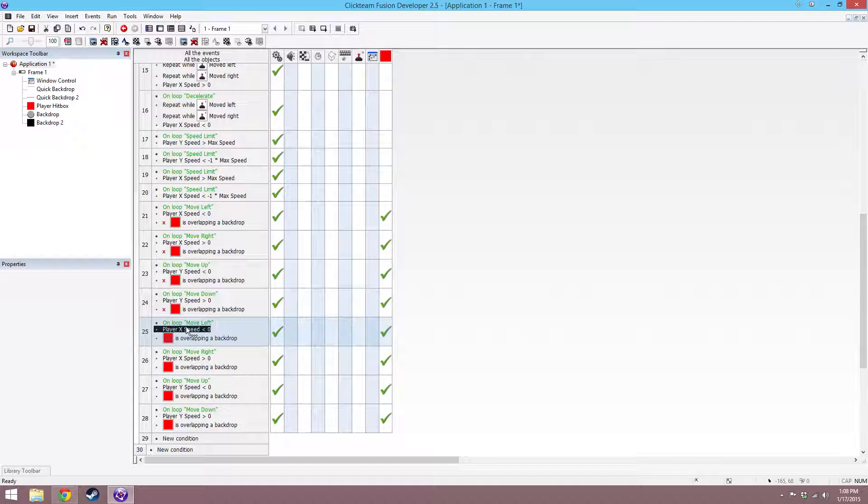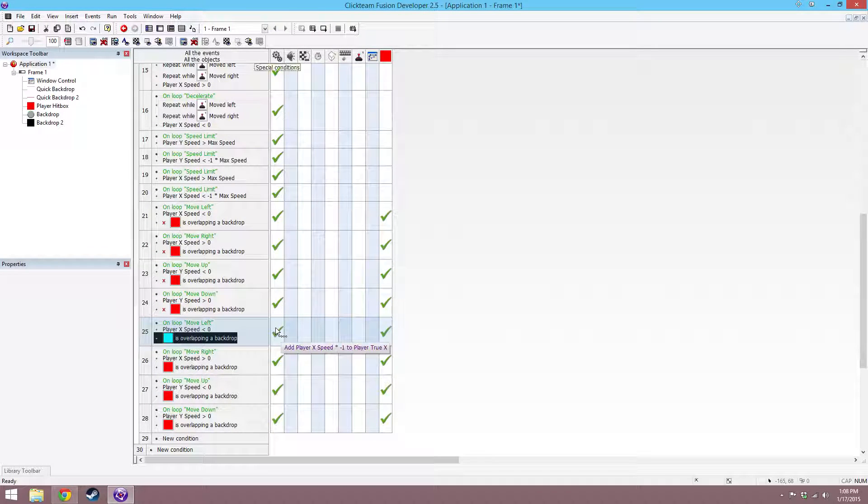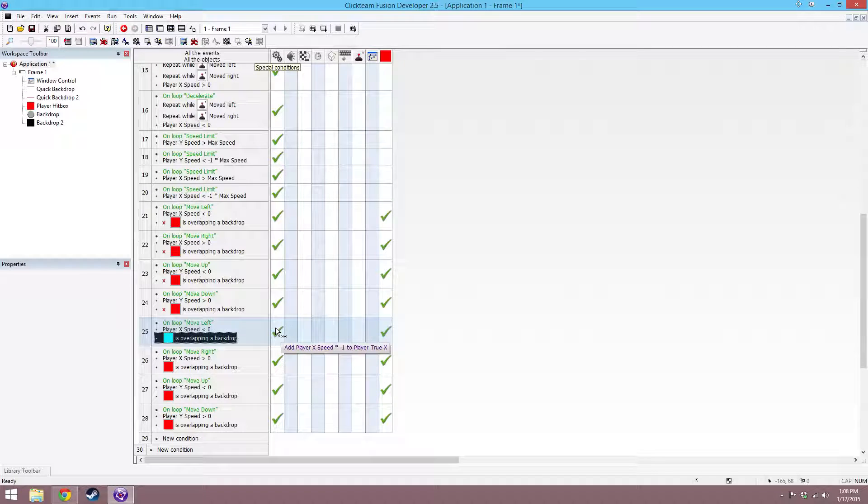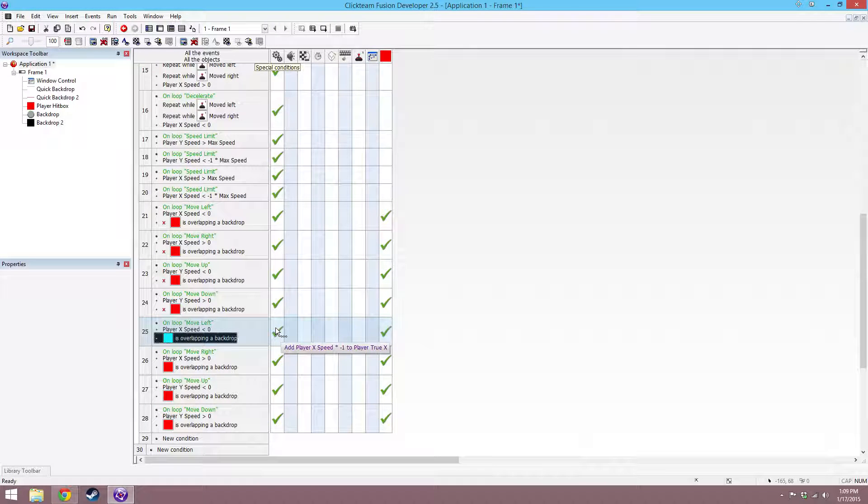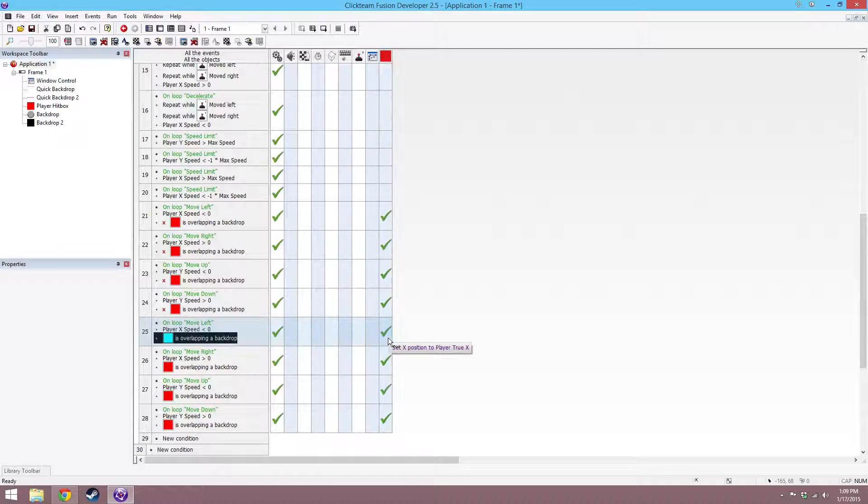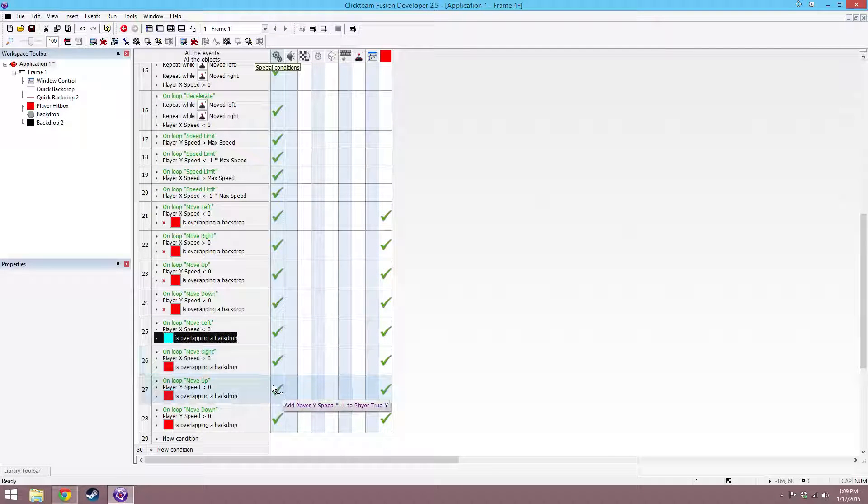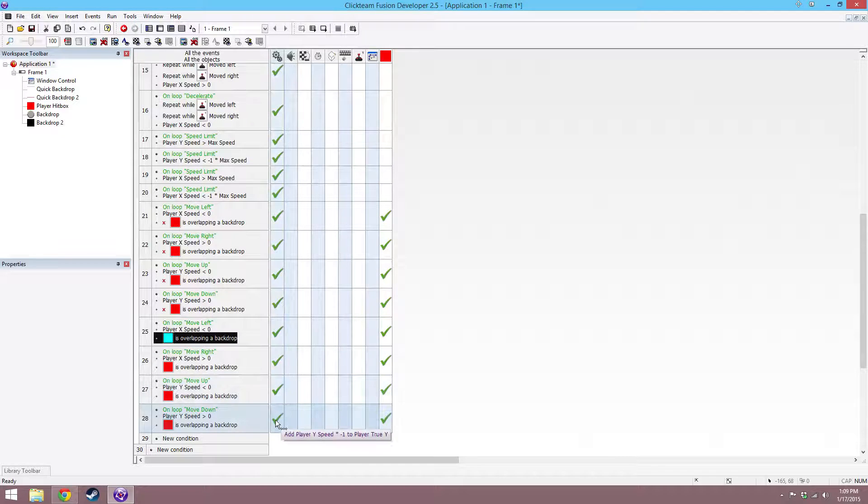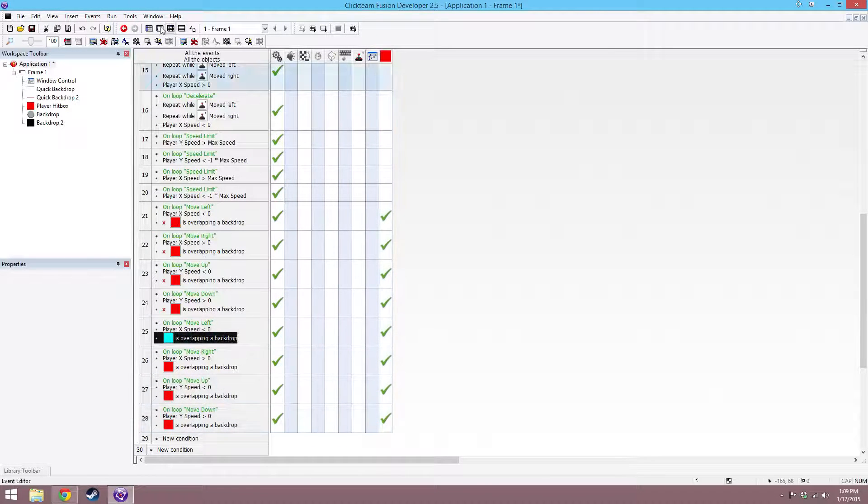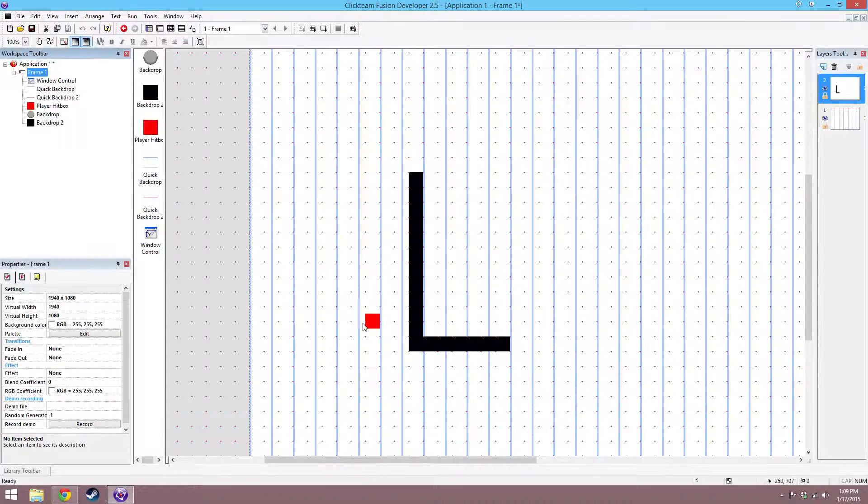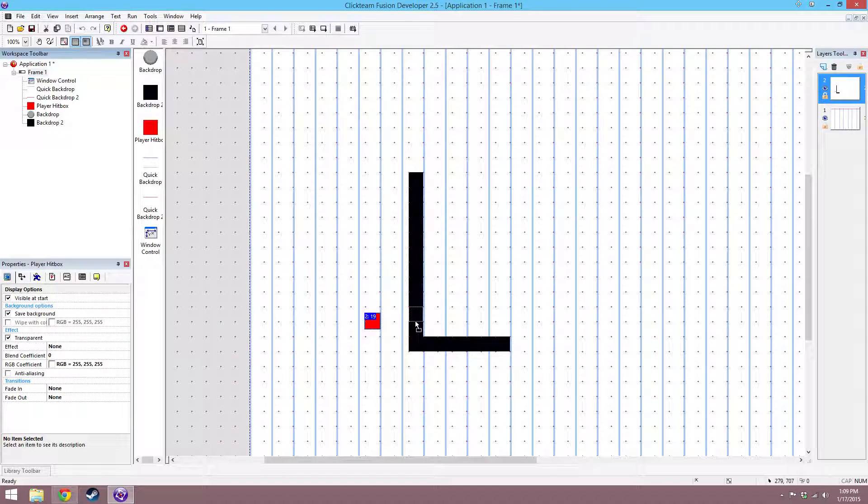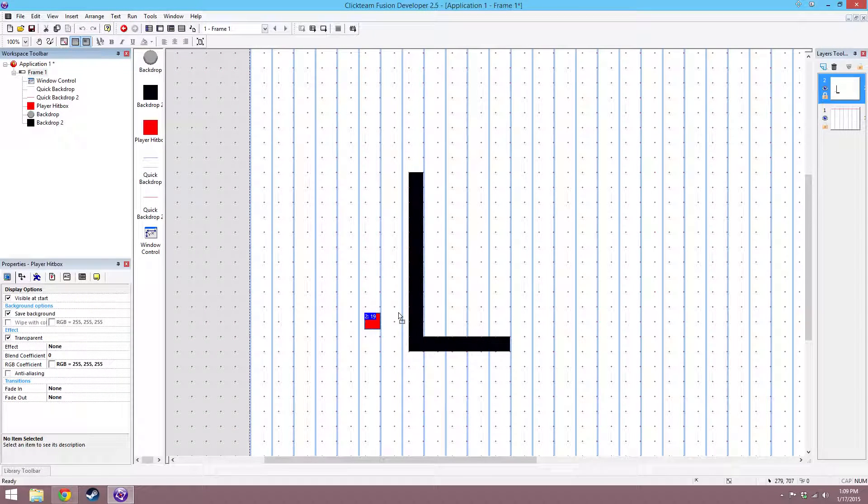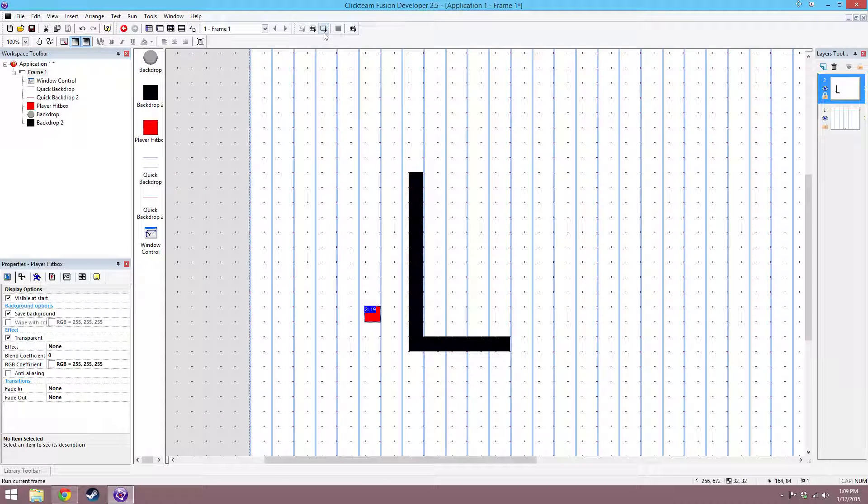And then copy those and then make it so that if they do overlap the backdrop, you're adding the x speed times negative 1, and then setting the position again, and then x speed times negative 1, the y speed times negative 1, the y speed times negative 1, and then set the y position again. Basically, that means that if you're overlapping backdrop, it'll try to push you back to wherever you were before you were overlapping it.